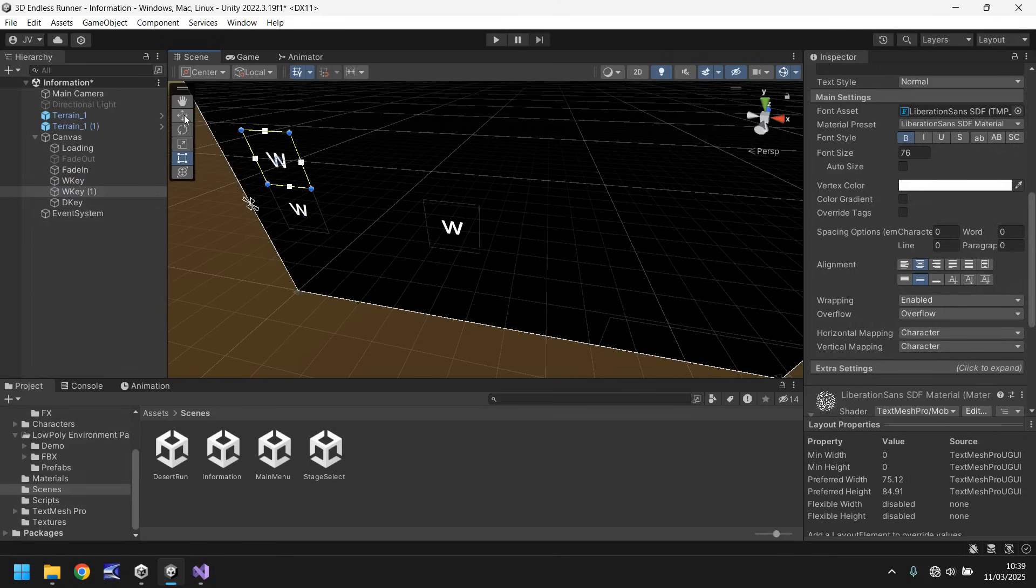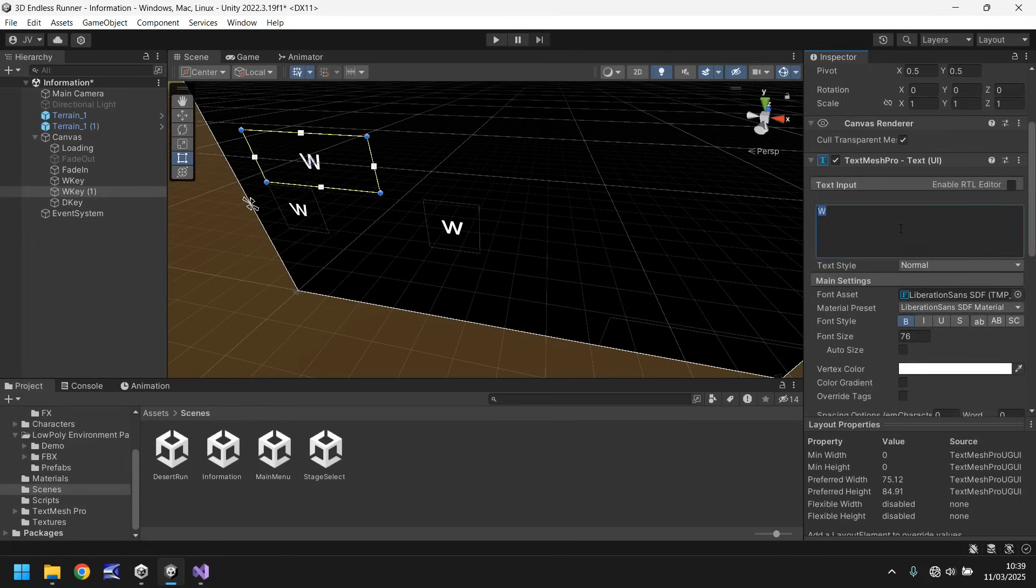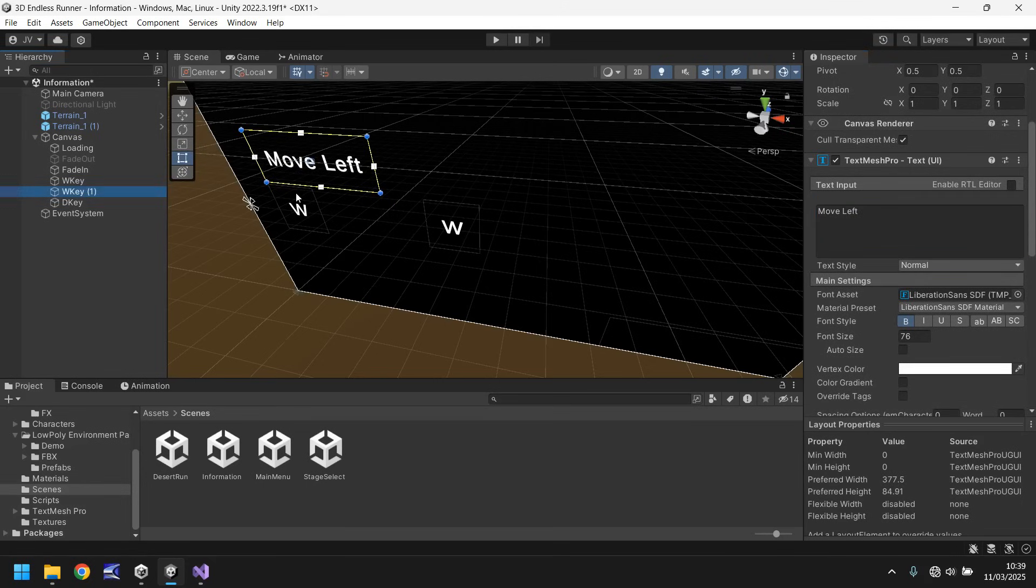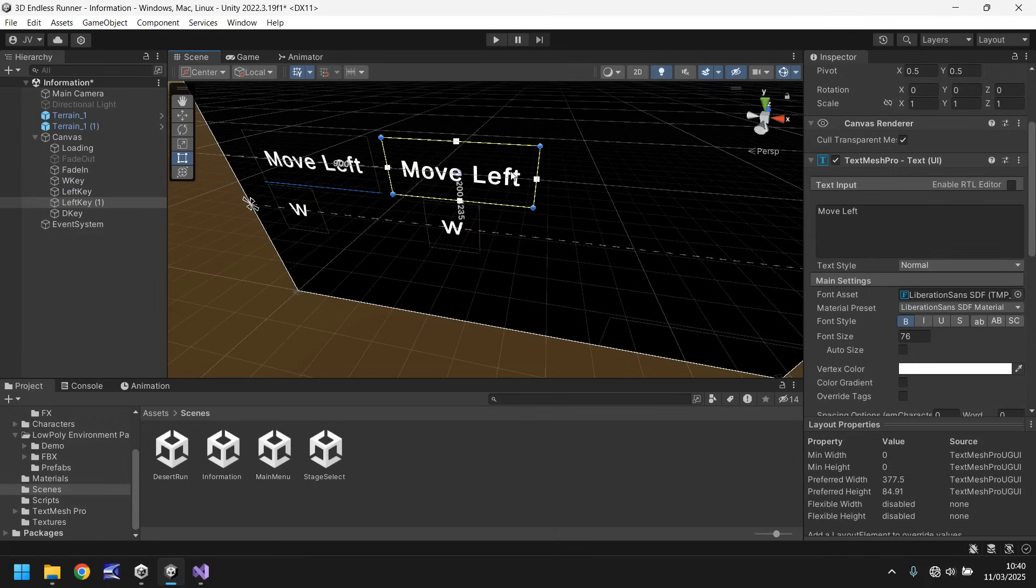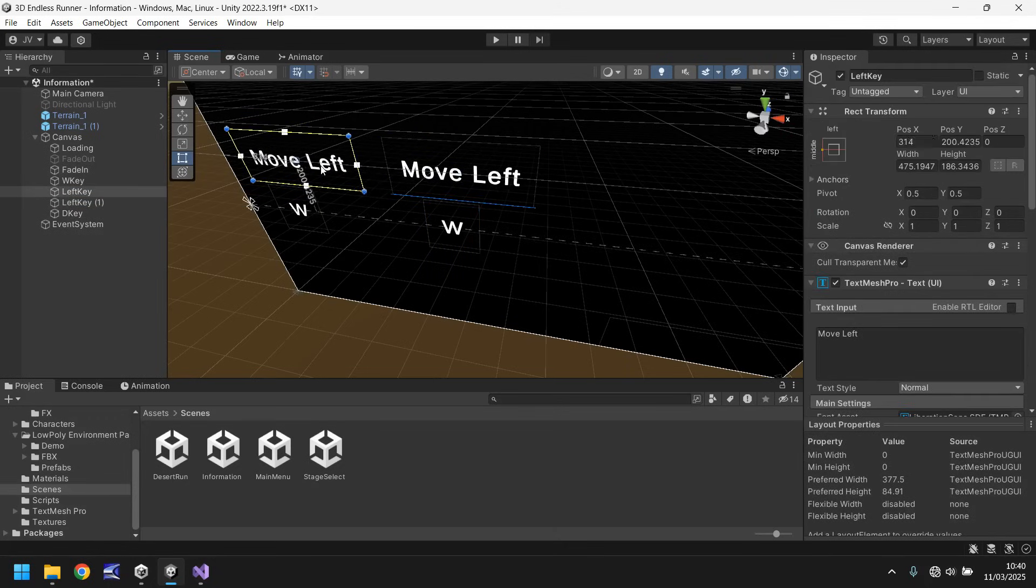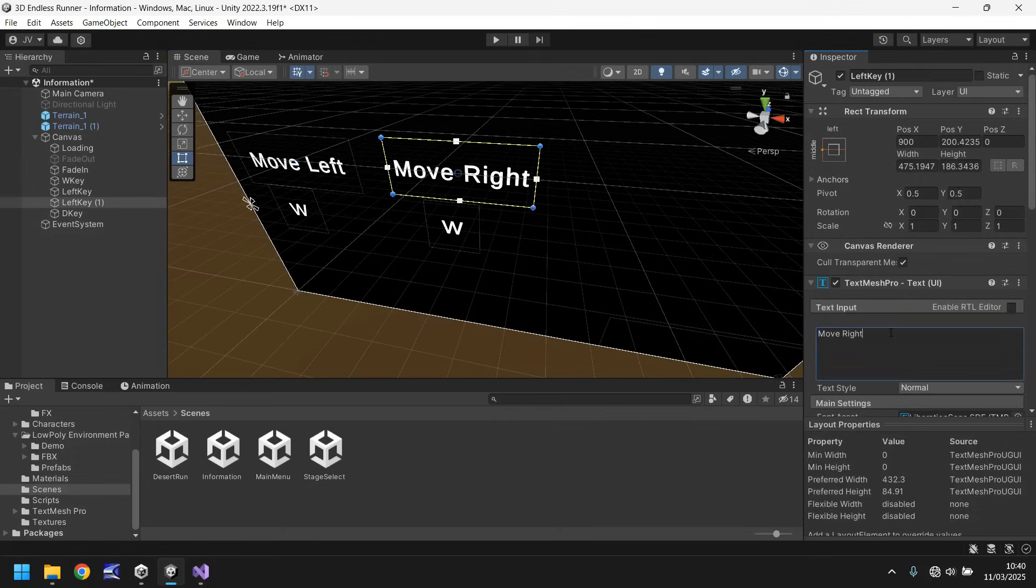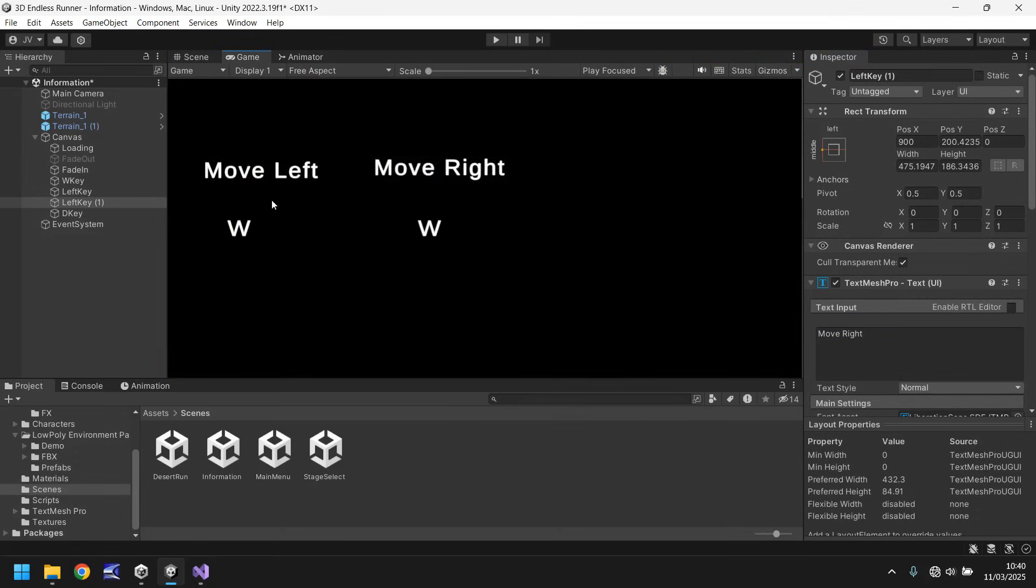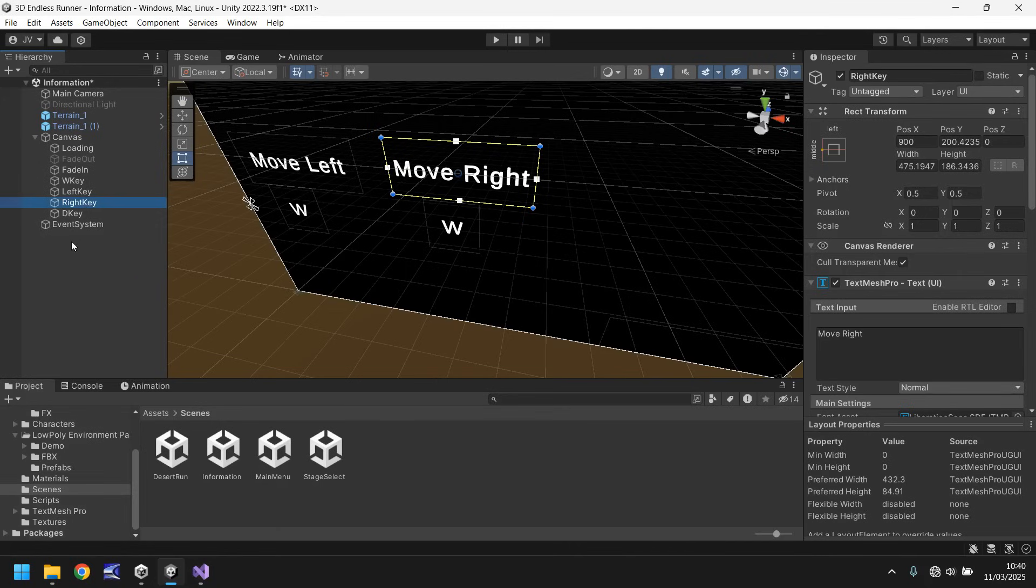And we'll have this expanded out and we'll have this as move left and we'll have this named as left key. Hold control press D to duplicate, move this over here, roughly roundabout there. Again you can align this however you want to. This one will say move right so it looks like this now and let's have that named as right key.